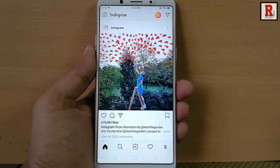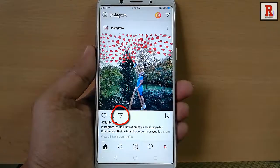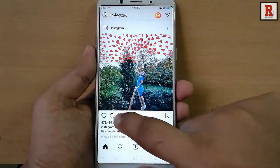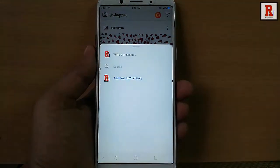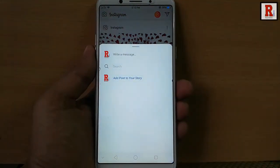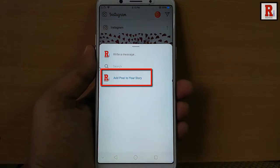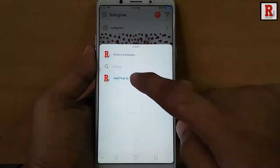Then tap on the icon next to the message option. A pop-up window will open. You can find the option 'Add post to your story'. Tap on this.